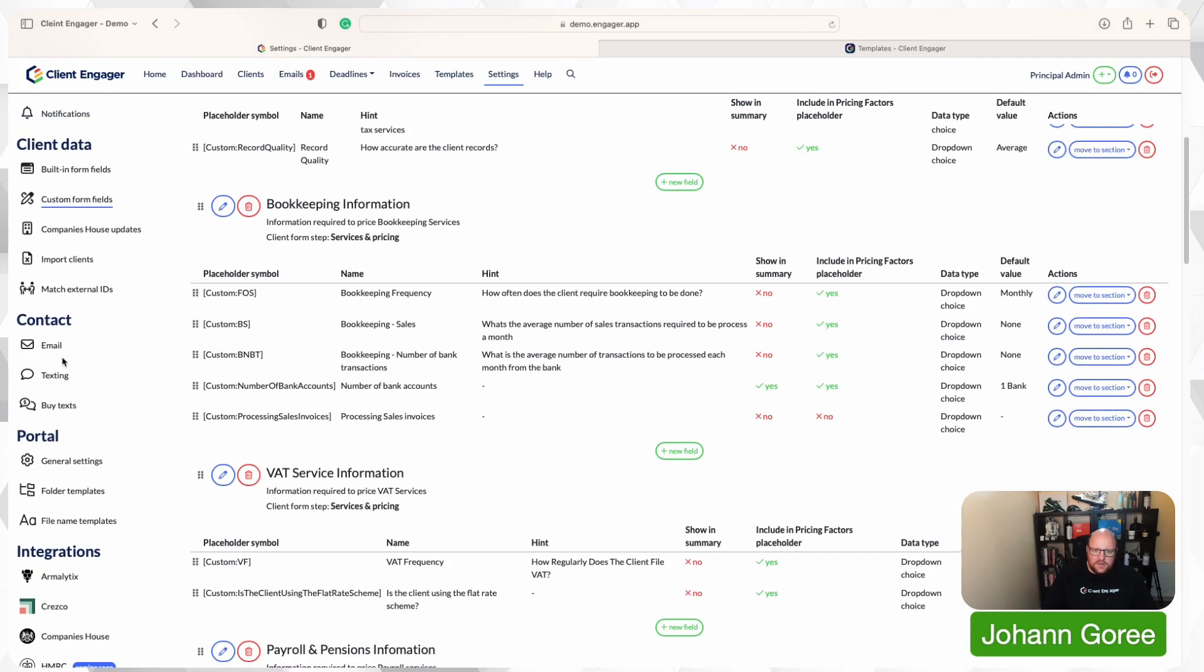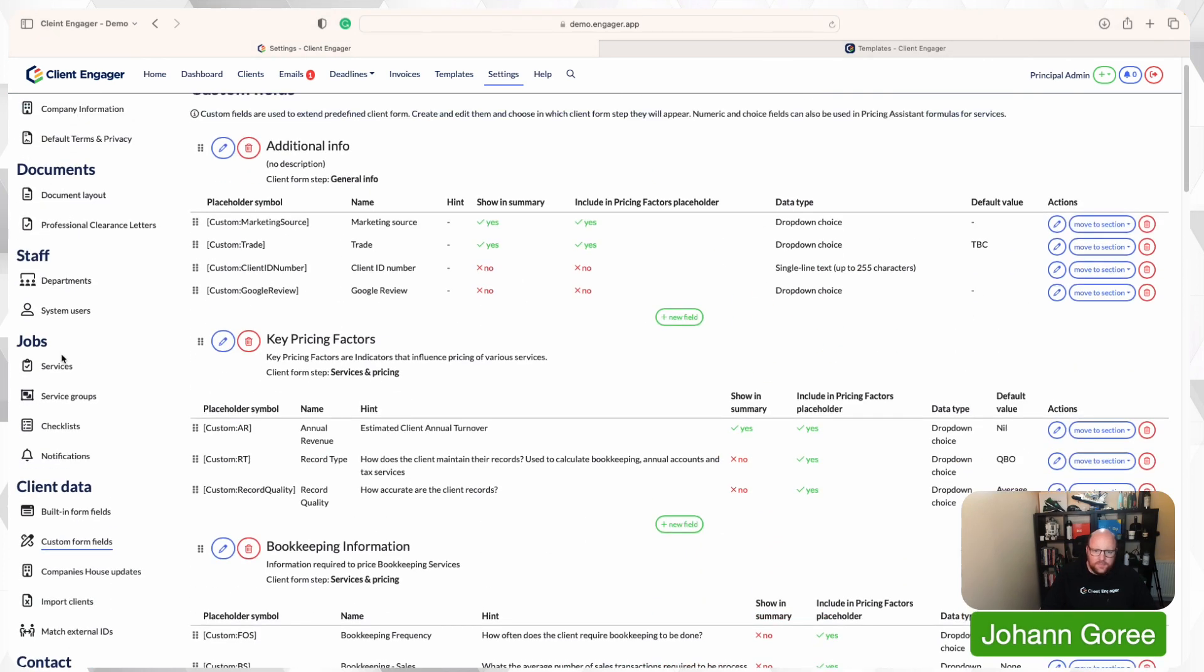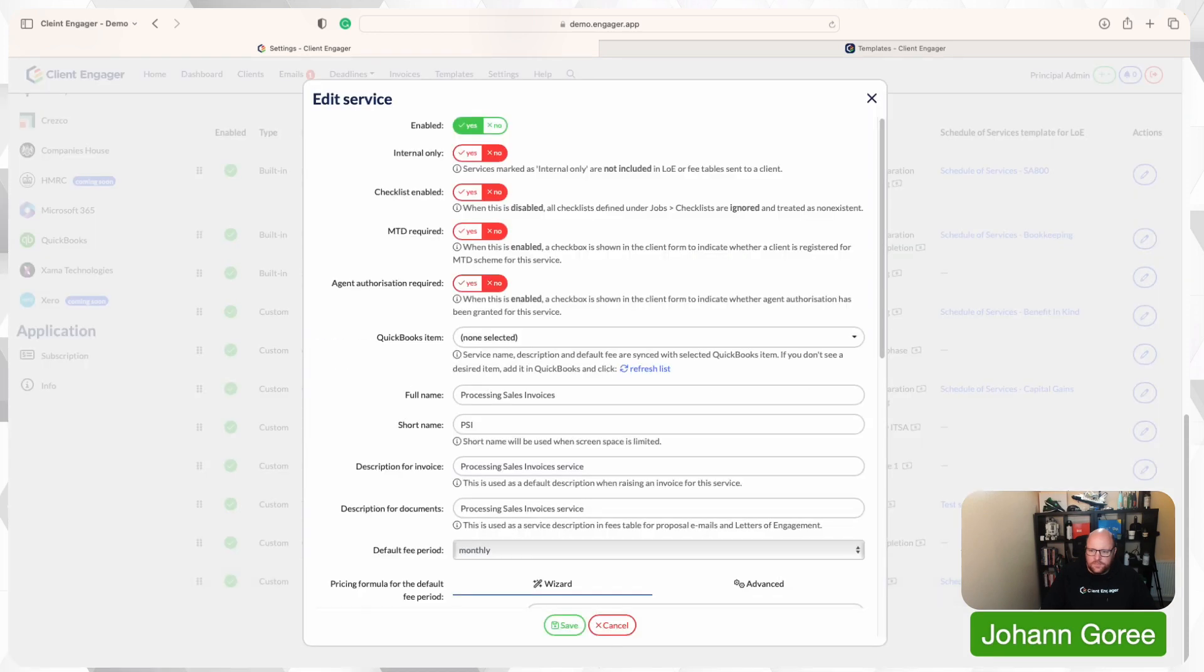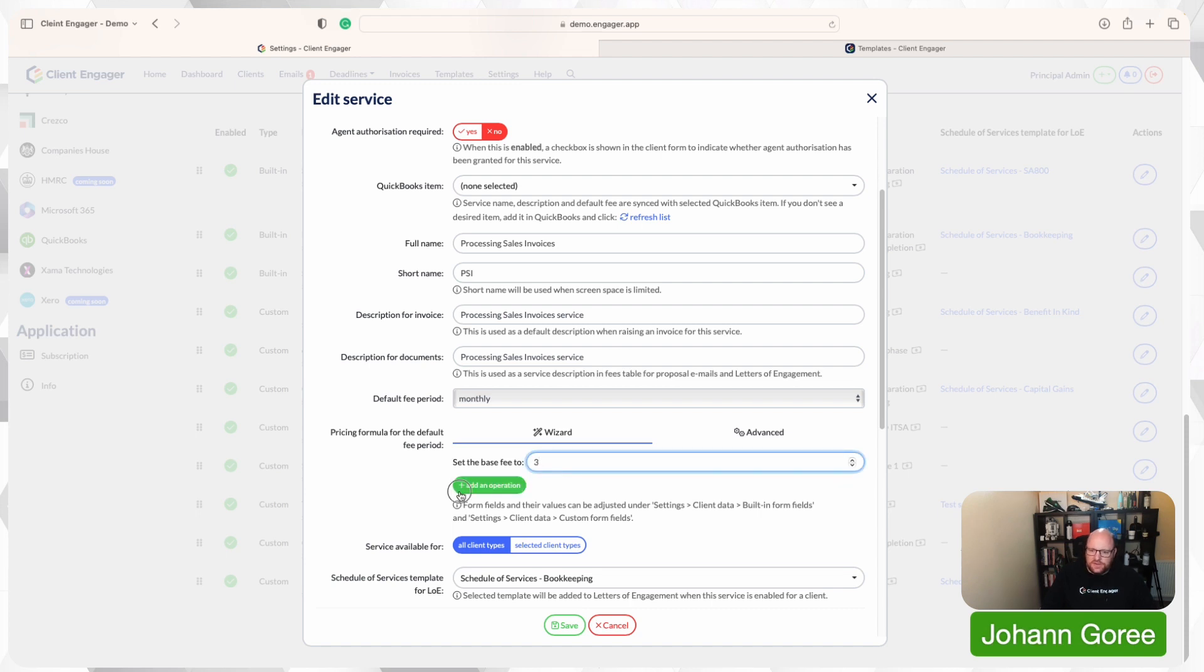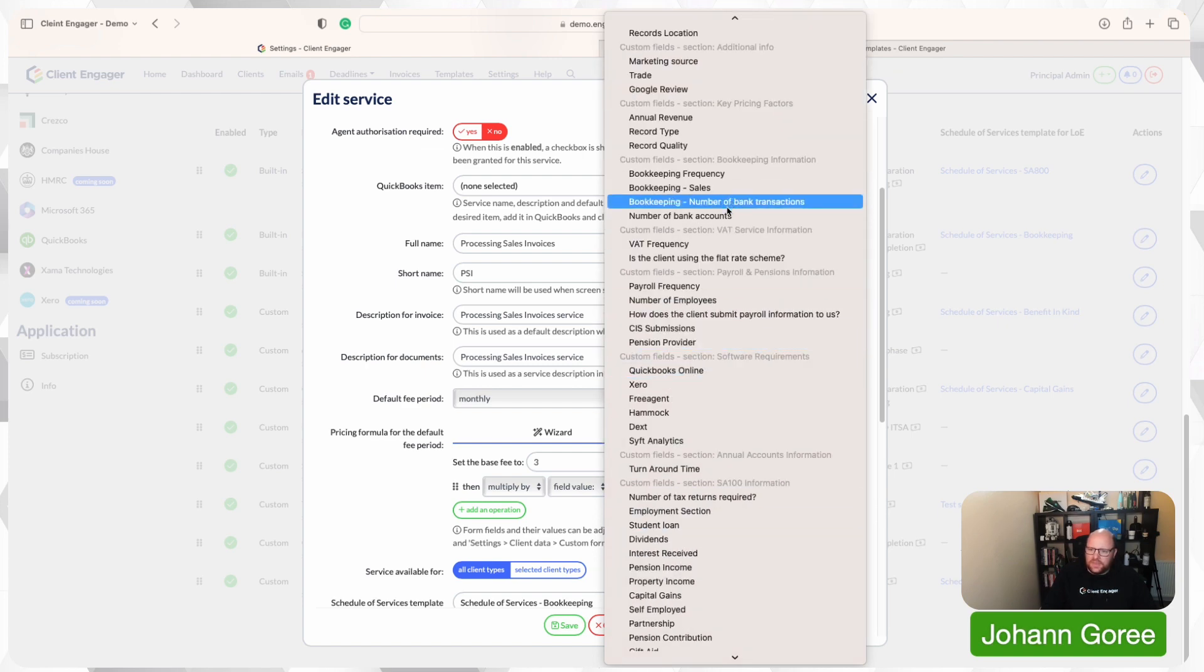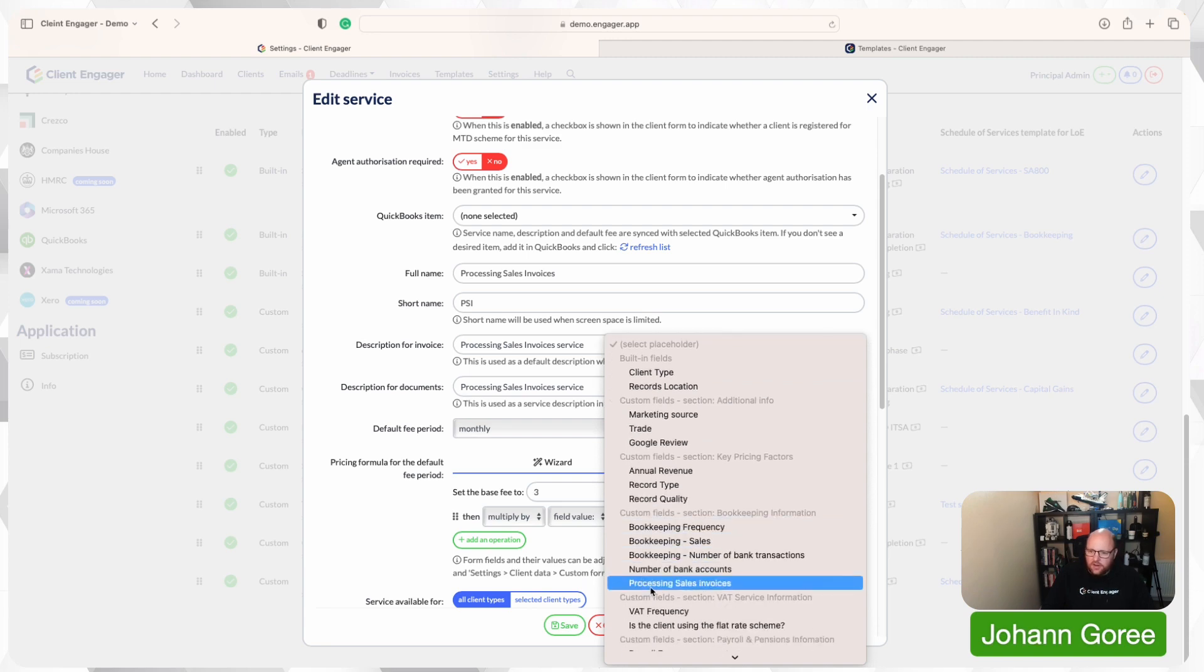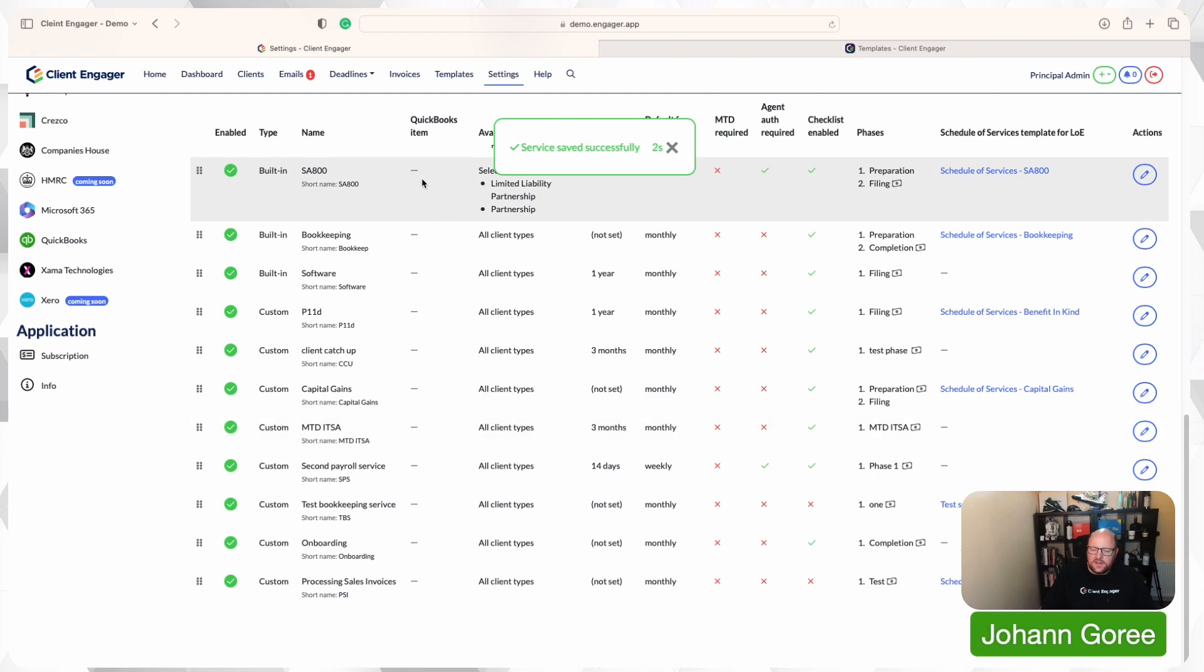Then I'm going to go back to my settings for my services. And I'm going to go and find this new service processing sales invoices. I'm going to come in here and do the wizard. So I've said I'm charging three pounds per document. I'm going to multiply that by my bookkeeping. So I've said it's three pounds per document. I'm going to multiply that three pounds by the number that is appropriate to the bracket of sales invoices I'm doing. So I'll save that. So let's go and have a look at how that works.